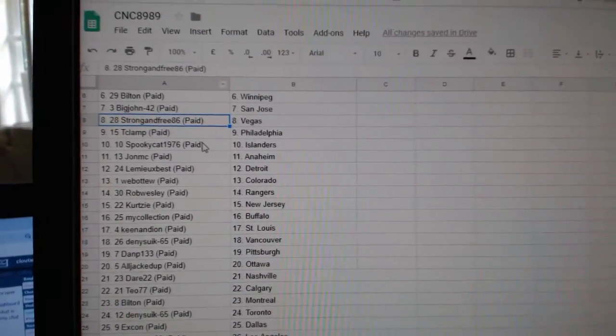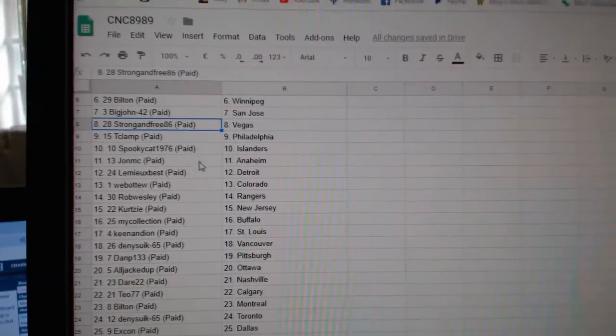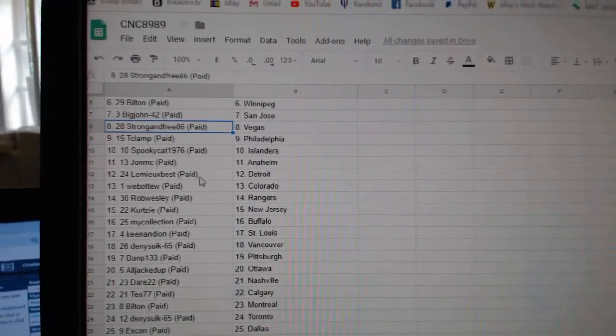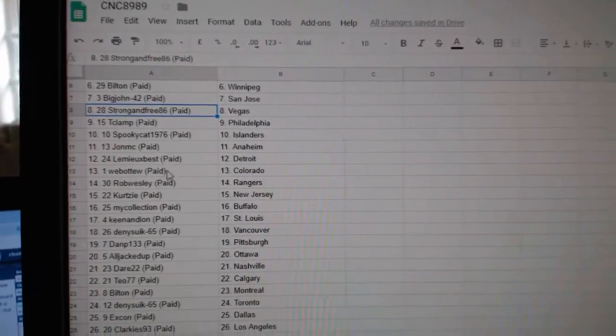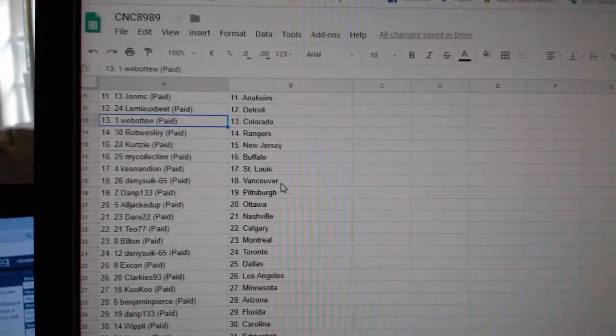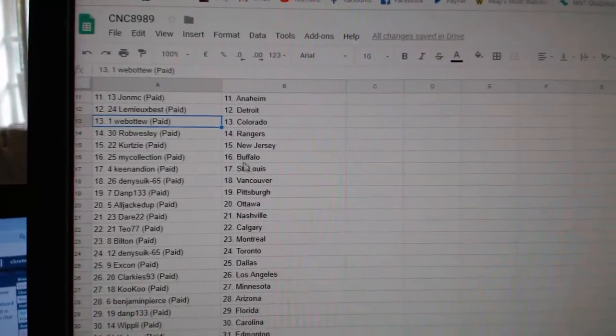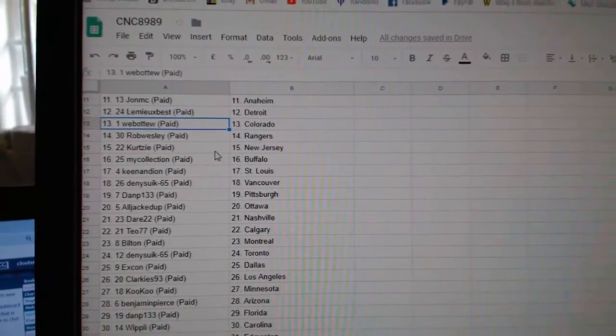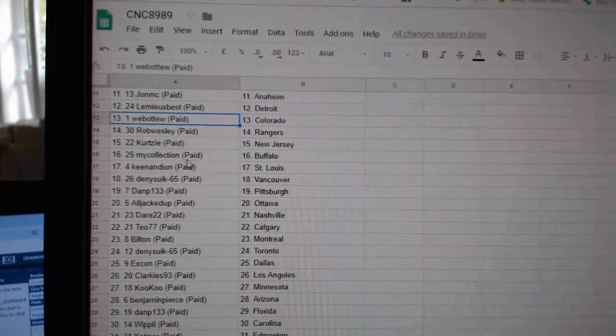Strong and Free Vegas, T-Clamp Philly, Spooky Cat Islanders, John MC Anaheim, Lemieux Best Detroit, Web02 Colorado, Rob Wesley Rangers, Curtsey.